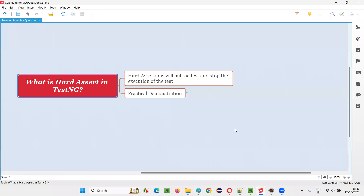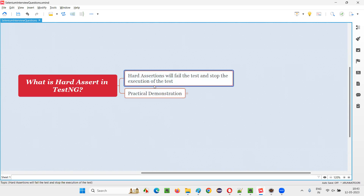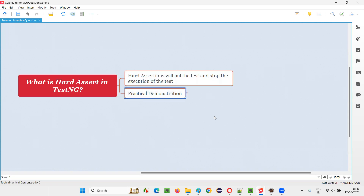Hope you understood what exactly hard assertion is, where to use hard assertions, how they differ from soft assertions, and how both are required in real-time testing. Both are important. That's all for this session — thank you!